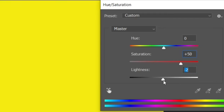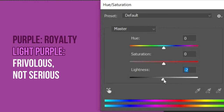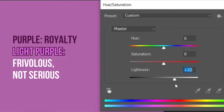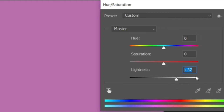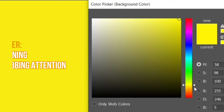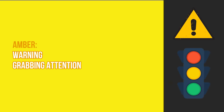For example, purple is the color of royalty, but a lighter purple shows it's more frivolous and less serious. With yellow, if you darken it, it becomes amber — usually used for warning signs and traffic lights.